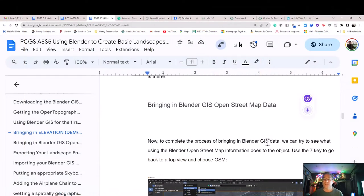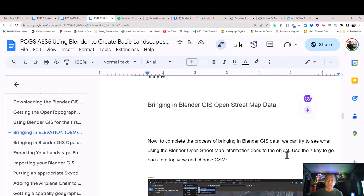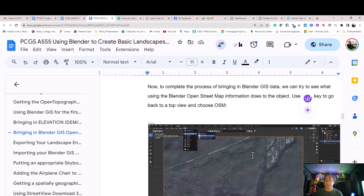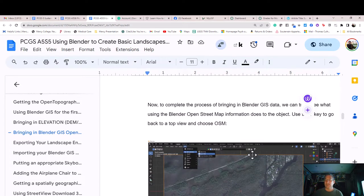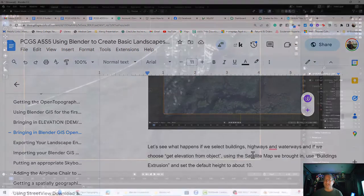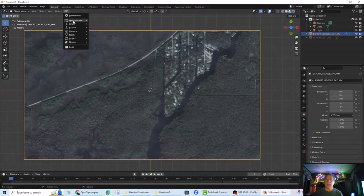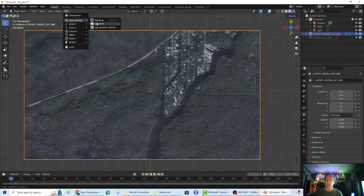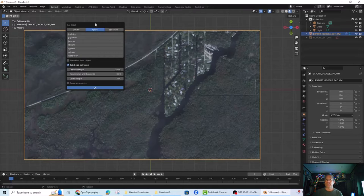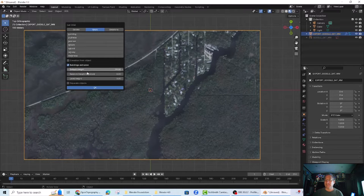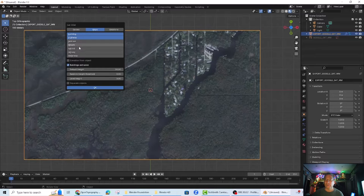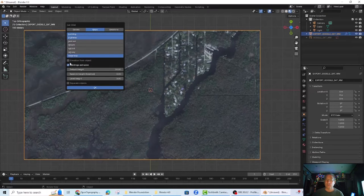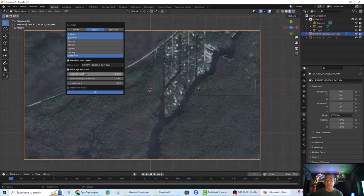Bringing in Blender GIS OpenStreetMap data. Now to complete the process of bringing in Blender GIS data, we can try to see what using the Blender OpenStreetMap information does to the object. Use the 7 key to go back to a top view and choose OSM. Let's see what happens if we select Buildings, Highways, and Waterways, and if we choose Get Elevation from Object using the satellite map we brought in. Use Buildings Extrusion and set the default height to about 10.